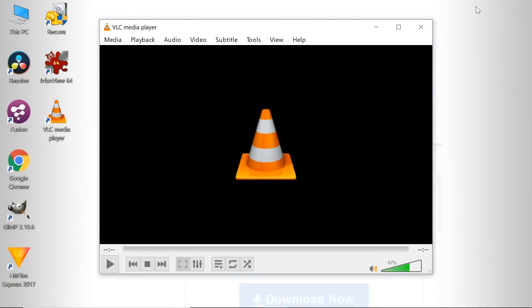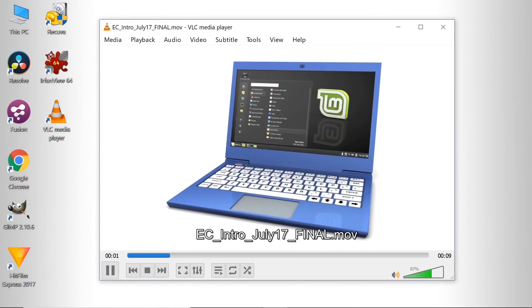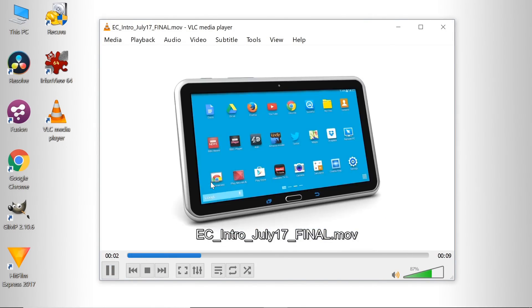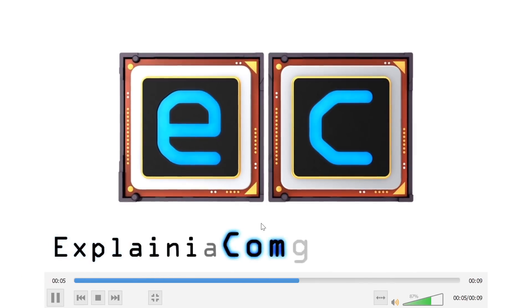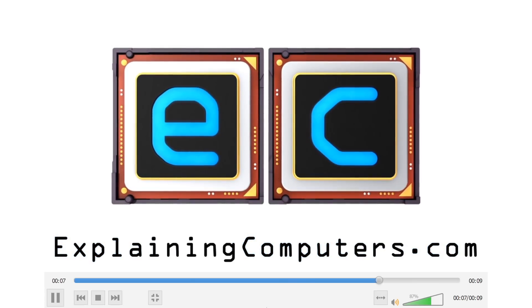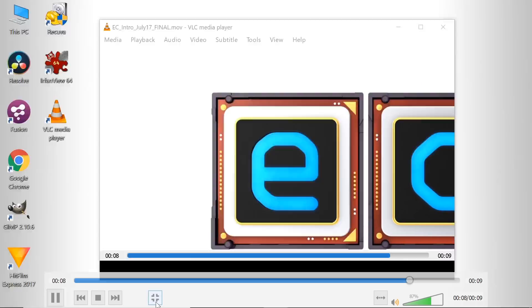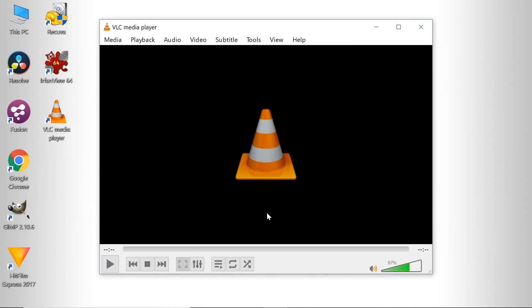I've got VLC Media Player running here and there's not a great deal to say about it other than the fact it's a great media player for lots of different media formats. Here I've got it loaded with the Explaining Computers intro which is playing very nicely. We could full screen that if we wanted to. The main thing I would stress is that VLC Media Player plays lots of different media formats. So I like to have it installed on a Windows PC just in case there's a piece of video I can't play with any other piece of Windows software.